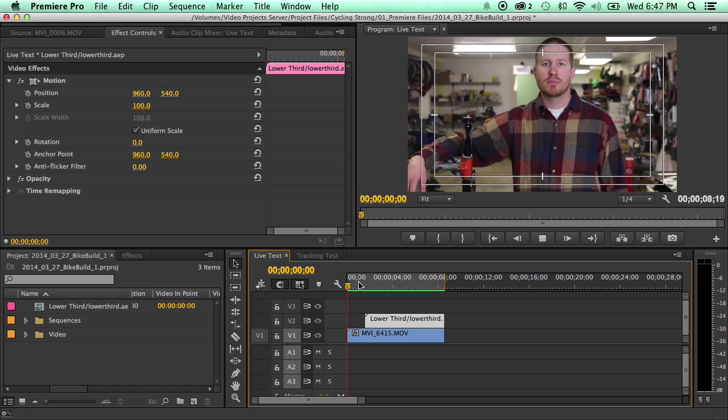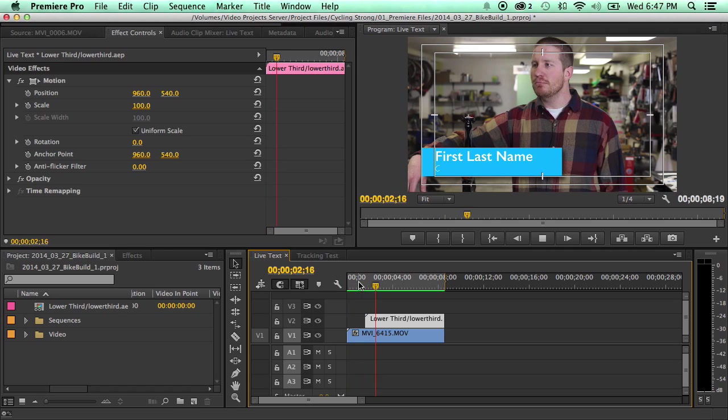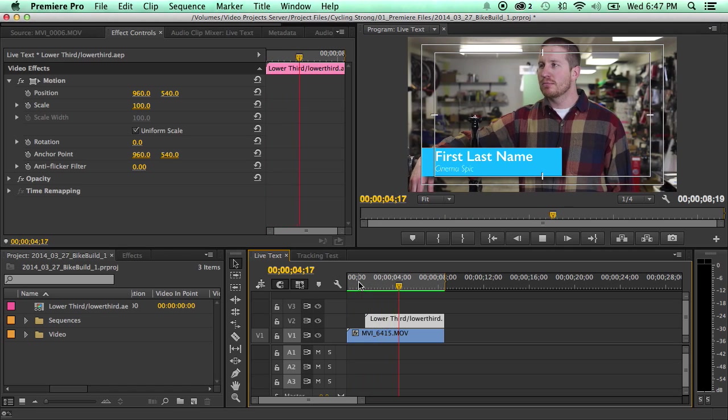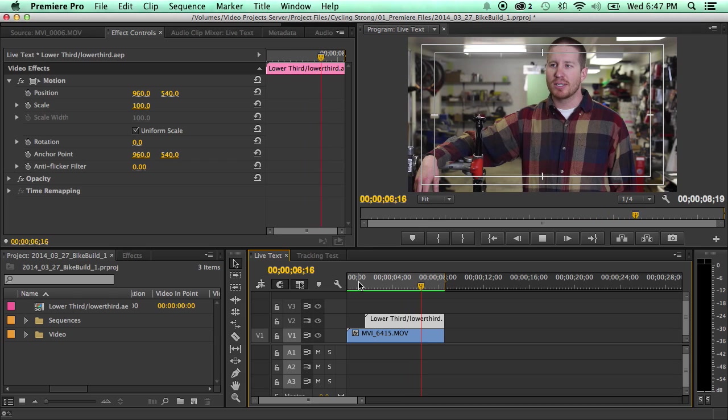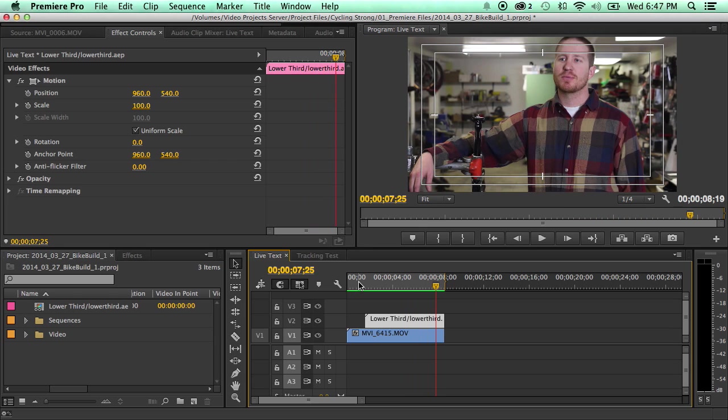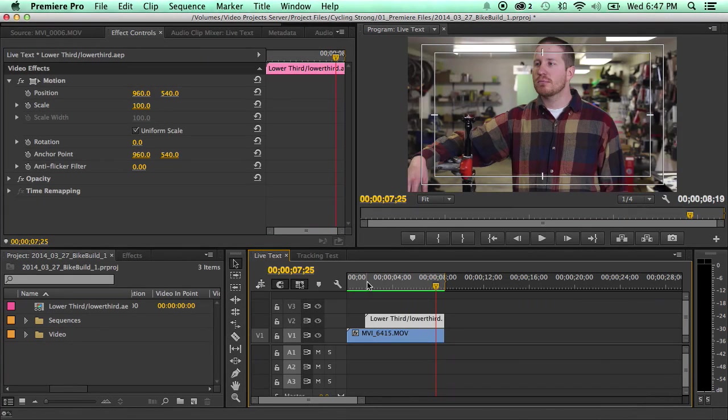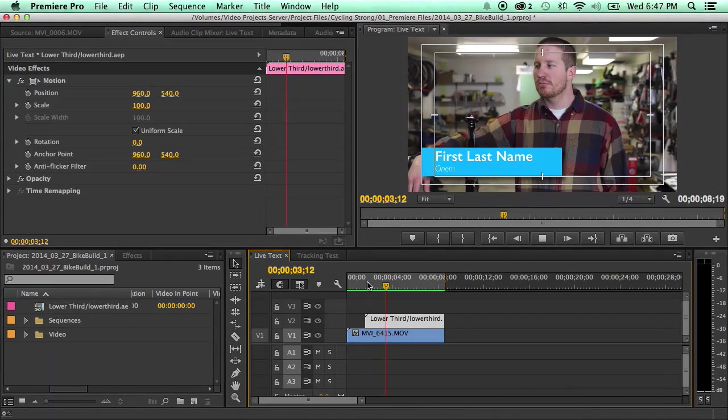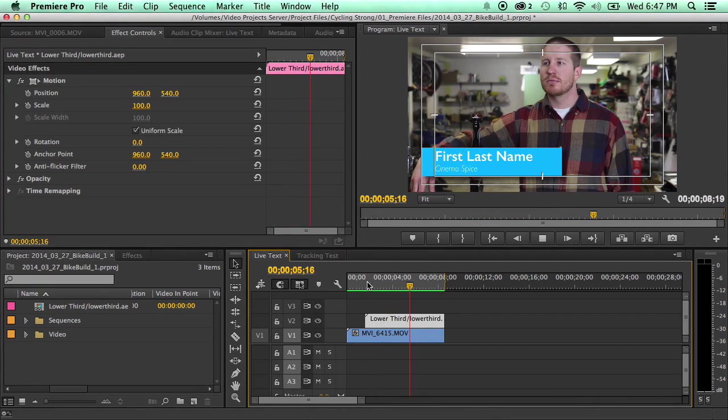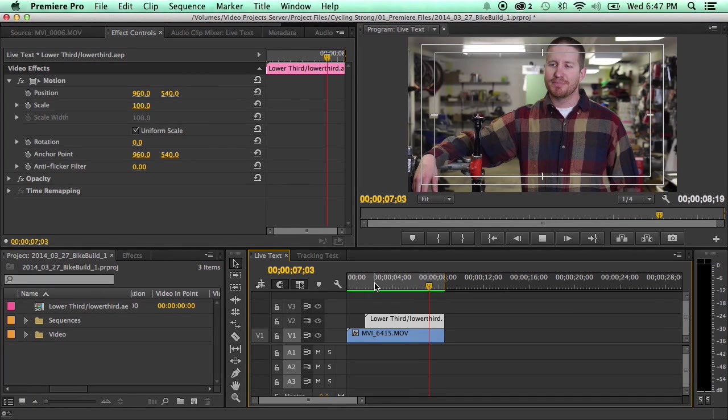And here's the clip. There we go. So we got a pretty simple straightforward lower third, animates in, text types on animation. Animates out.